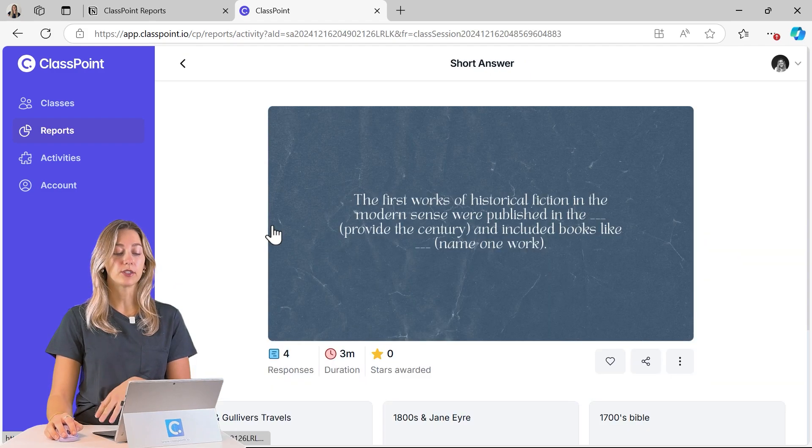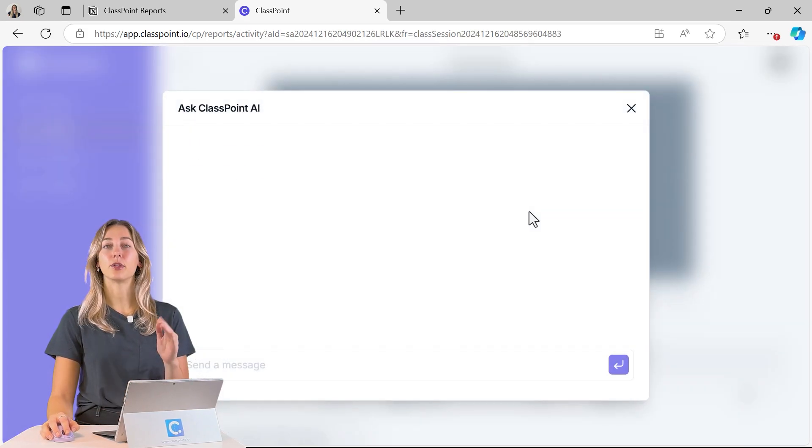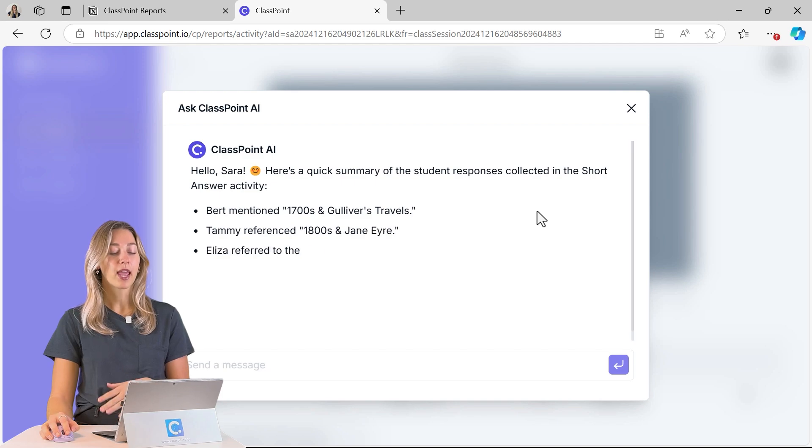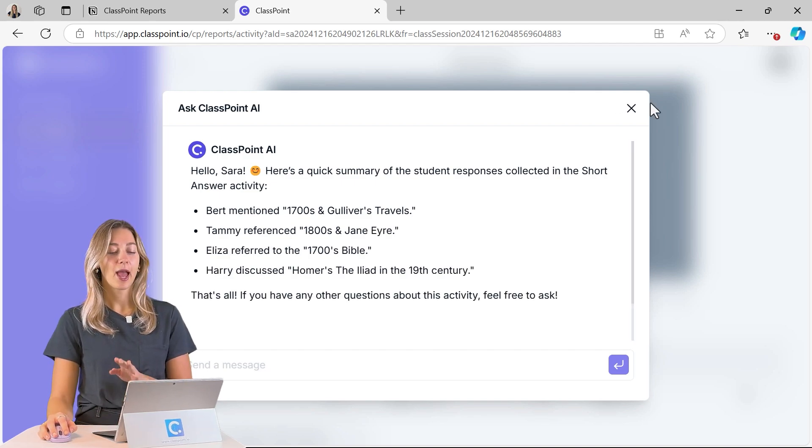So we'll be able to again see all of the questions that were asked in this class. If you have any short answer questions, you can click on those and ask ClassPoint AI to give you further information and analyze those results for you here.